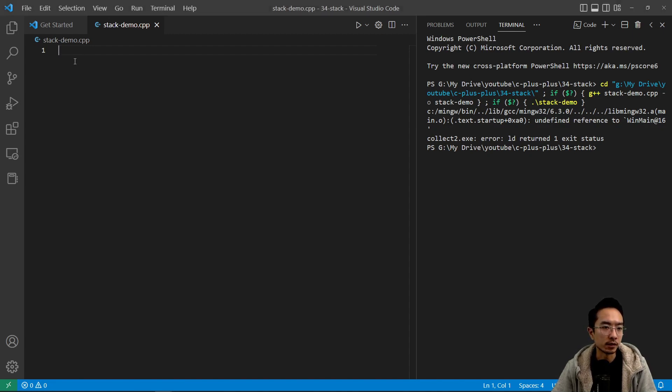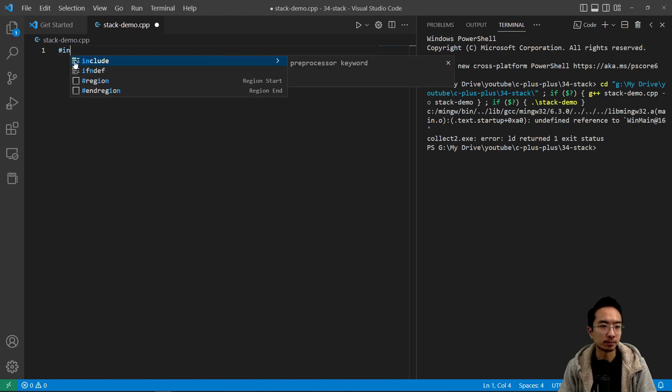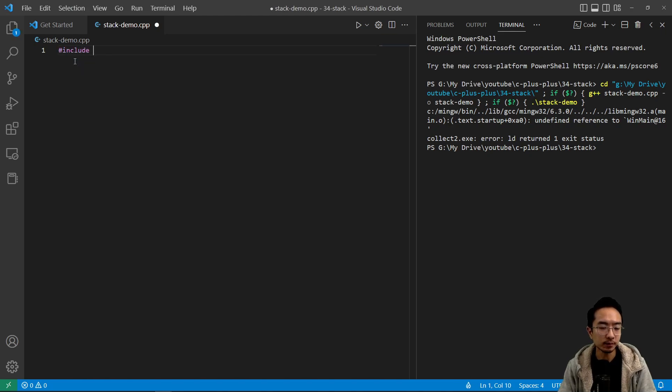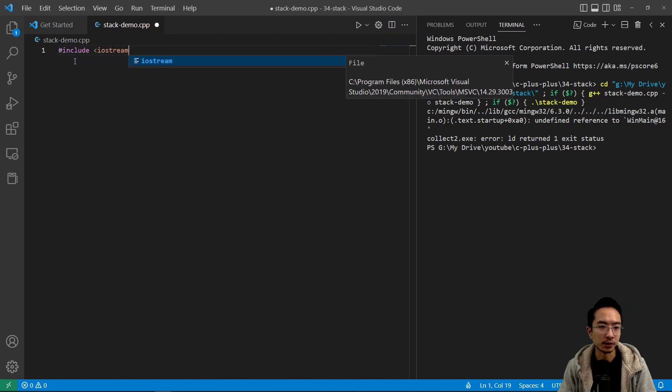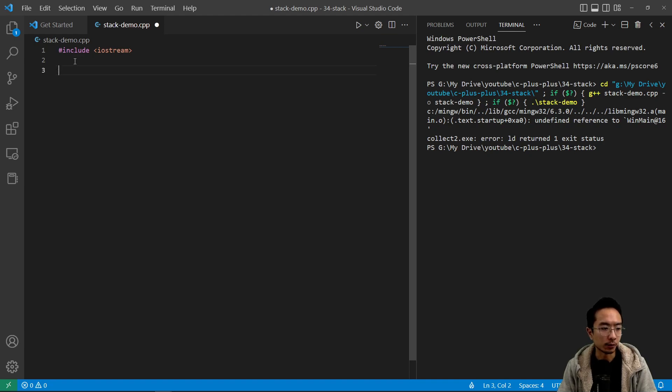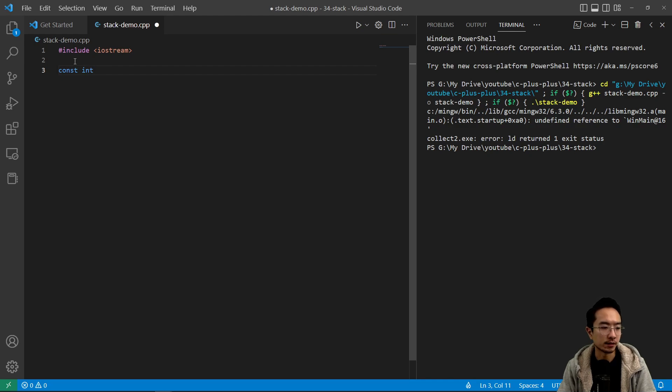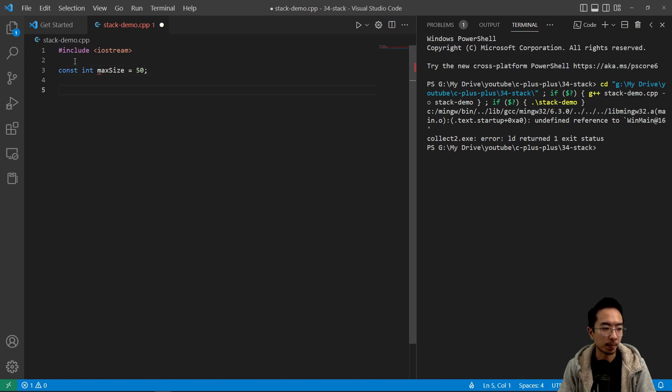So let's take a look at an example on how to implement it. So we have include iostream, and then we're going to have a const int for the maximum size of our stack. We're just going to be conservative here and use 50.